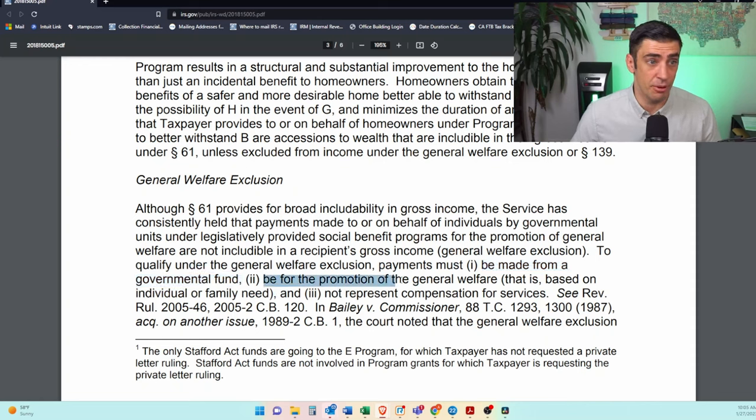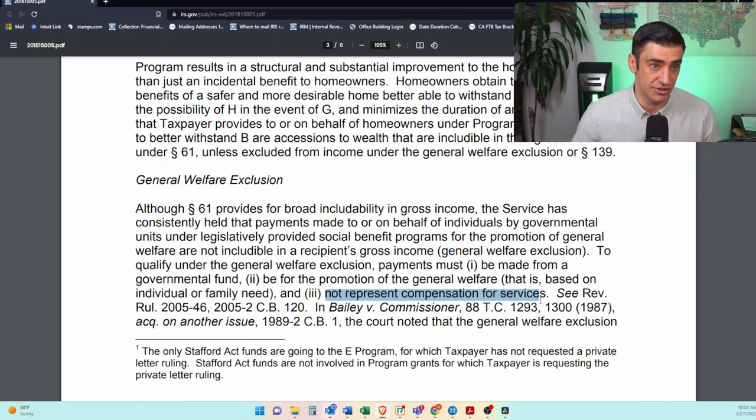It has to be for the promotion of the general welfare based on individual or family need — this is the gray area — and not represent compensation for services, which definitely this is not. The law that issued this payment from California, AB 192 Section 10, actually does say these payments are to provide financial relief resulting from the COVID pandemic. That is generally what tax professionals can use to justify that this qualifies for the general welfare exclusion. You will need to contact your tax professional to determine if this qualifies for the general welfare exclusion or not.